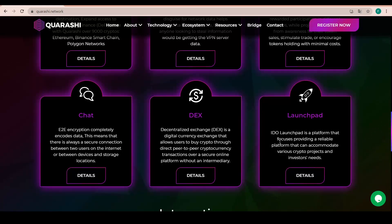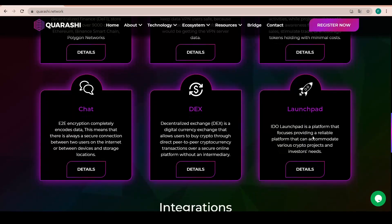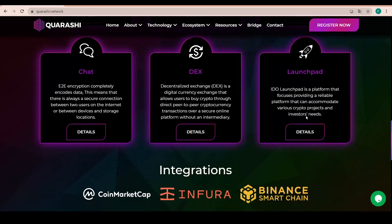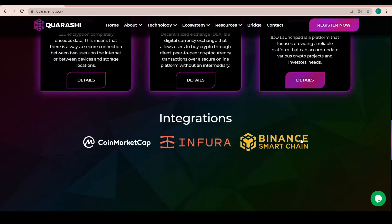And finally, the Launchpad. So the IDO Launchpad is a platform that focuses on providing a reliable platform that can accommodate various crypto projects and investors' needs as well.